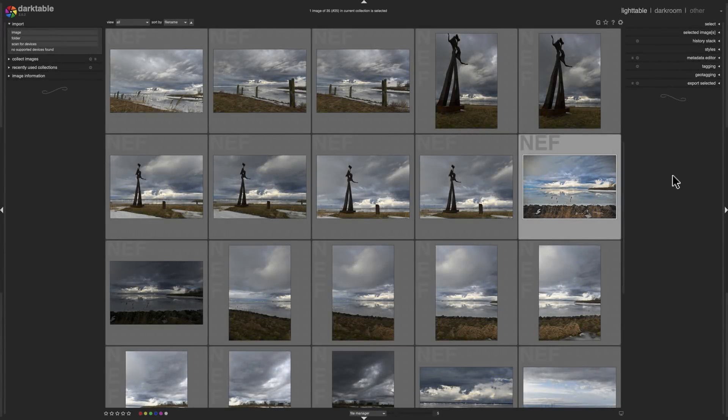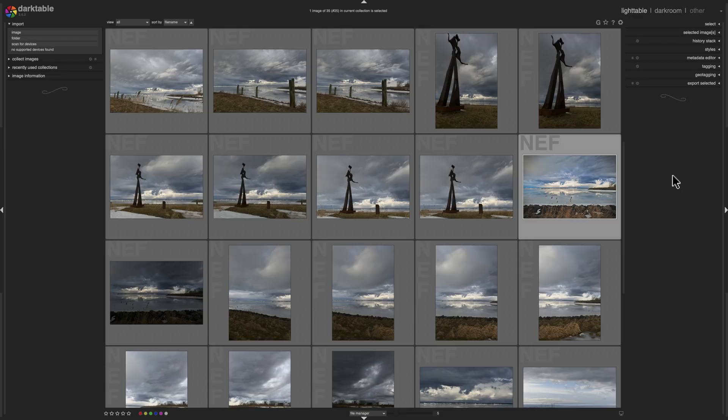Hey guys, this is Anthony Morganti, I am MrPhotographer.com. In this video I'm going to introduce to you a totally free, non-destructive, raw editing Lightroom alternative.